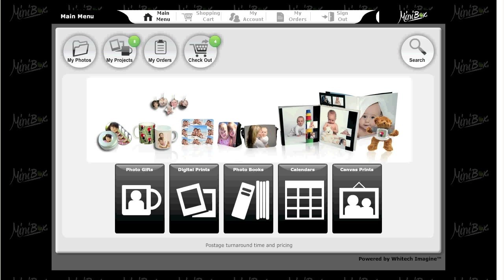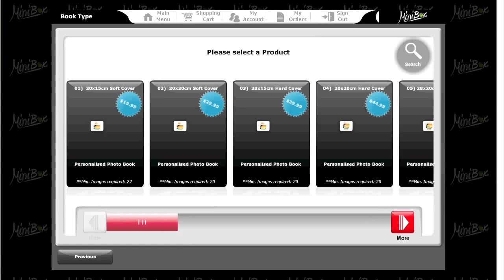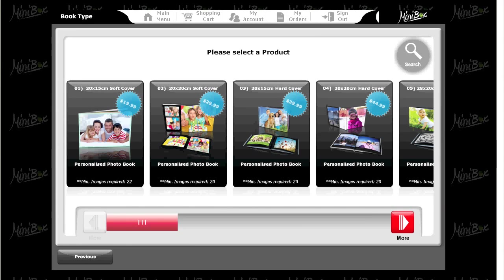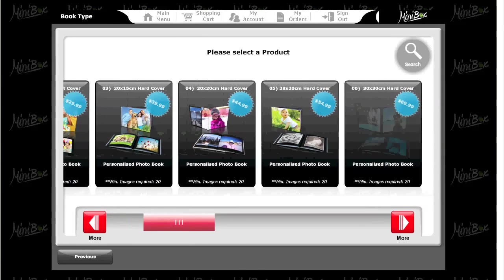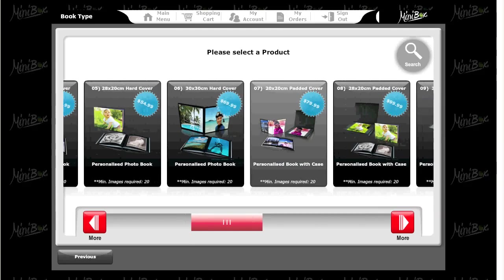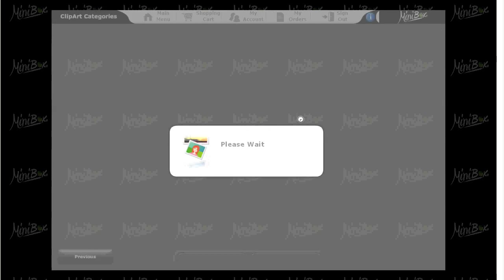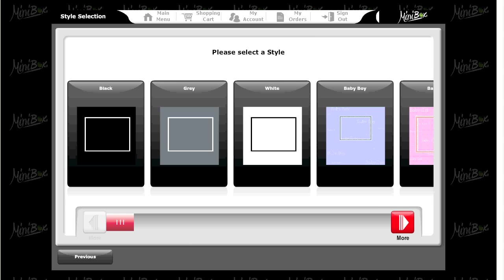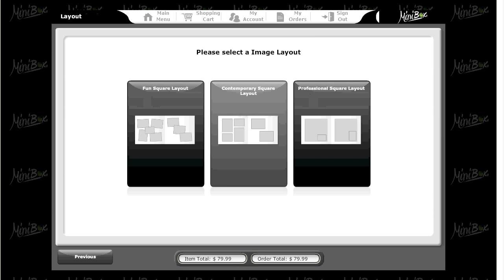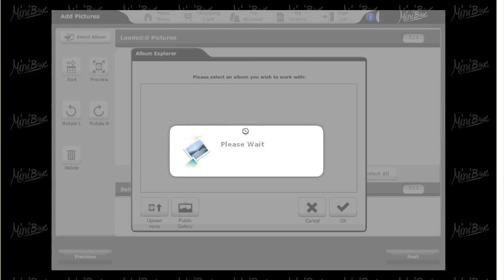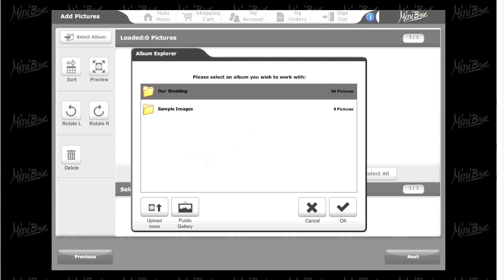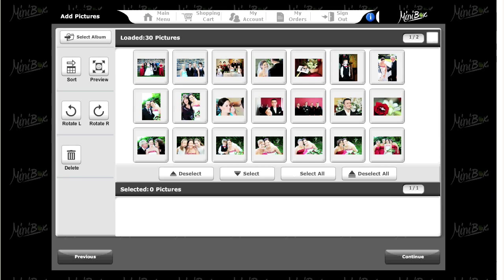Click on the photo books tab. Scroll through the book size options to find the one you want. Choose the style background you want, then press continue. Select your layout preference and click continue. Now select the album you wish to work with and click OK.